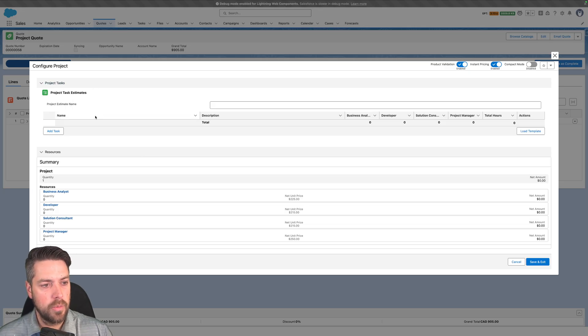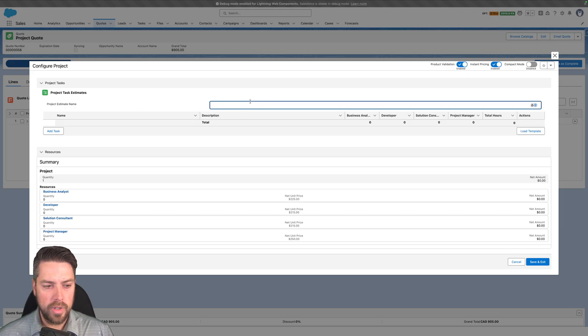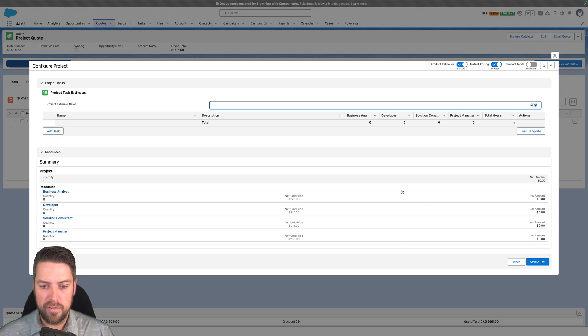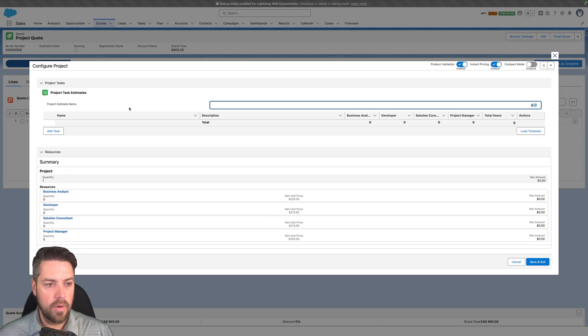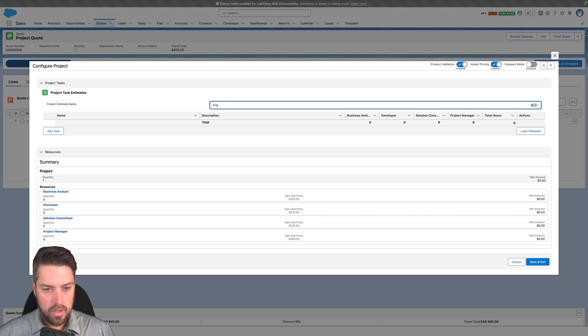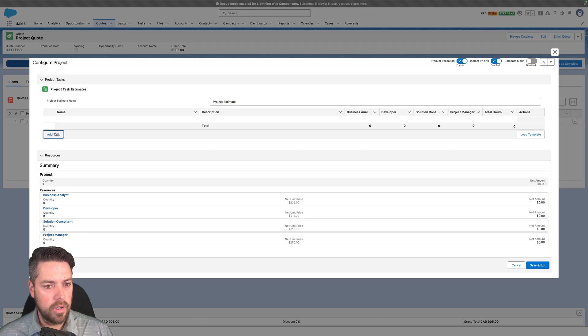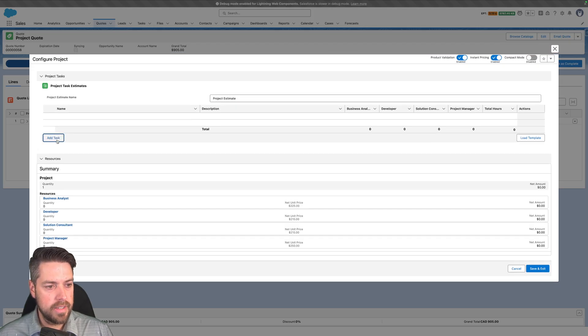This will allow you - and because this is built to work with the out-of-the-box components of the product configurator - at the bottom right now everything is set to zero, but if I go ahead and create a new project estimate, we'll do project estimate and now we're going to add some tasks to our project.